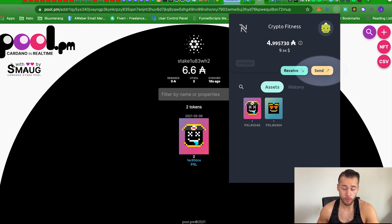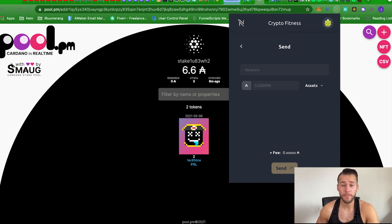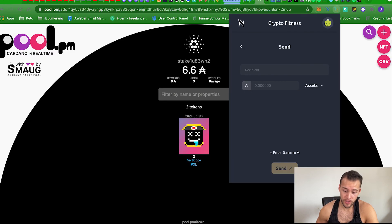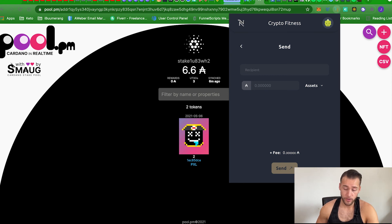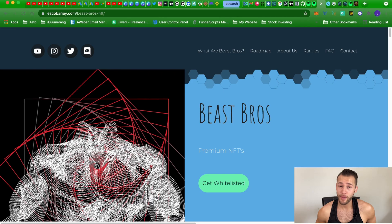The Nami dashboard works the exact same way as Yoroi for sending. Click Send, get the wallet address from the Beast Bros website — again, big disclaimer: only send ADA to the minting address on the website. Paste the recipient address, enter 55 ADA, and click Send. If you have any questions, comment below, reach out in the Beast Bros Discord general chat, or email me if you're on the email list. That's it for this video — stay savage!